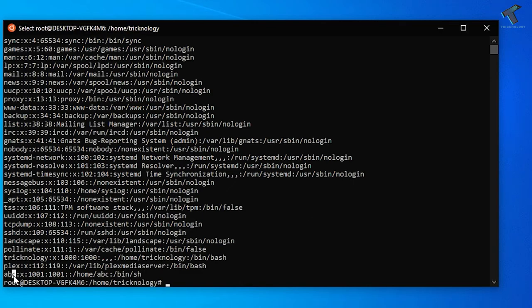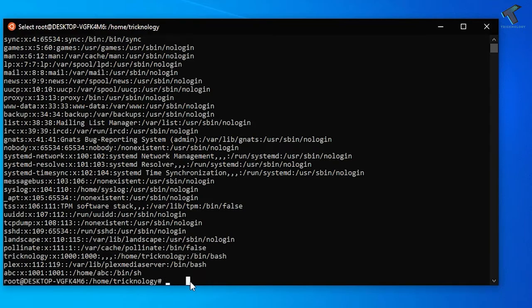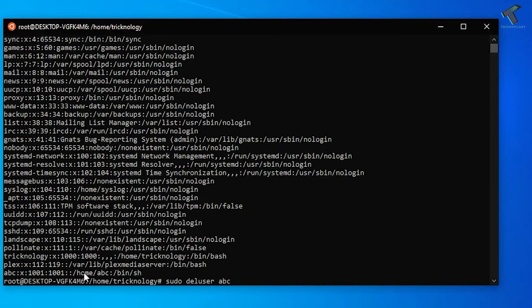So now if you want to remove the abc account from your Ubuntu Linux machine, you need to type sudo deluser (del means delete user), then space, then username which is abc in my case. So I'll put abc and after that press enter from my keyboard.